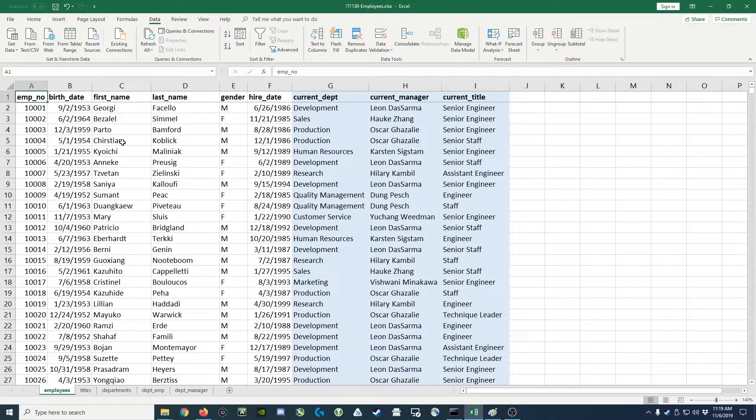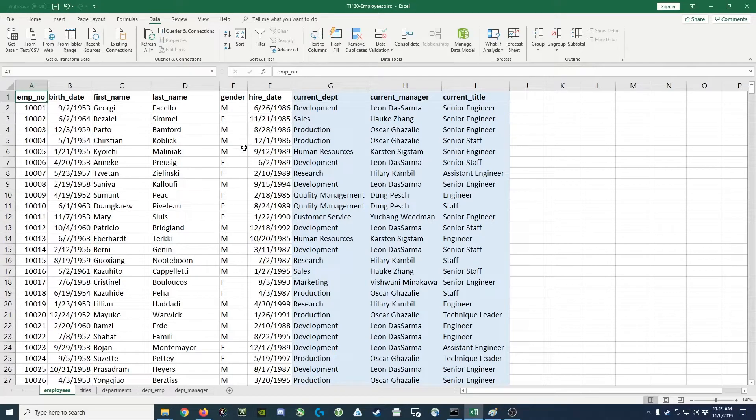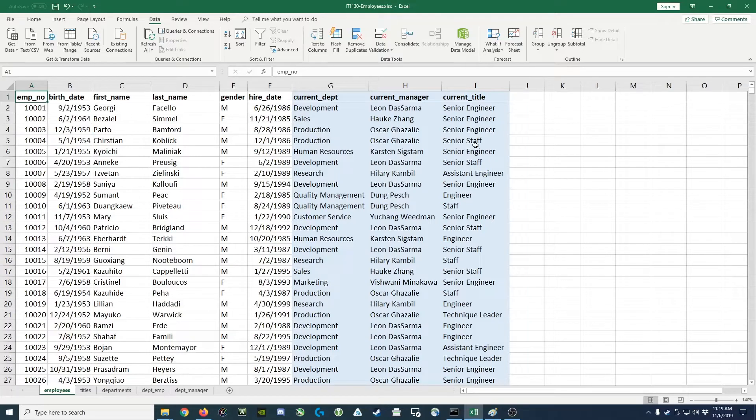They list the employee's number, their date of birth, their first and last name, gender, hire date, the department they're currently working in, their current manager and their current title.